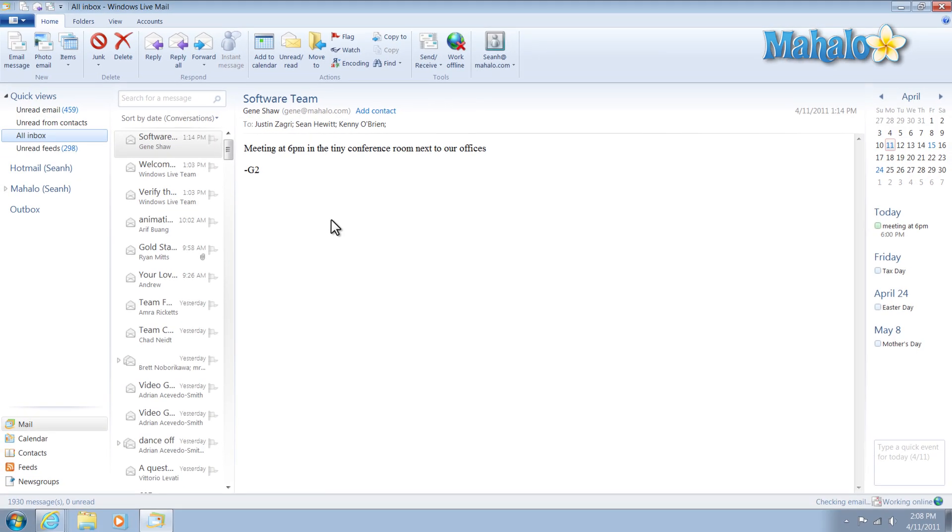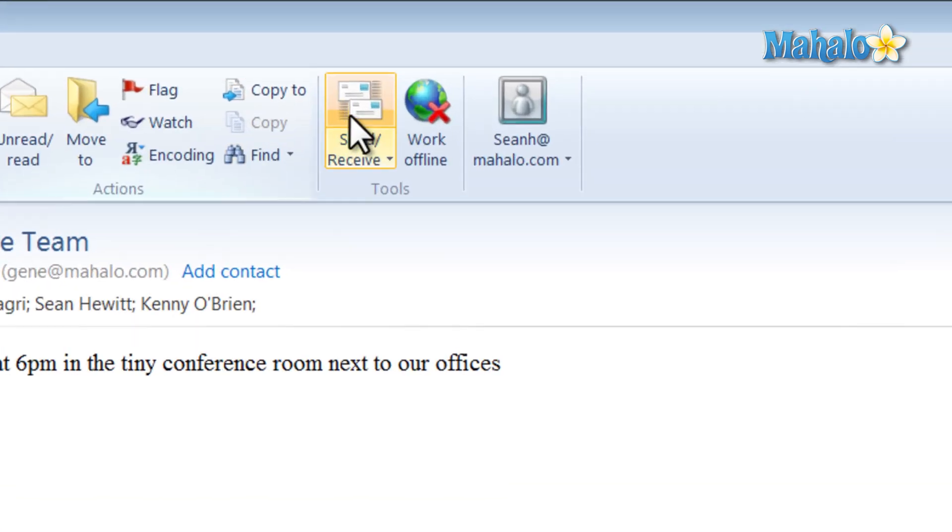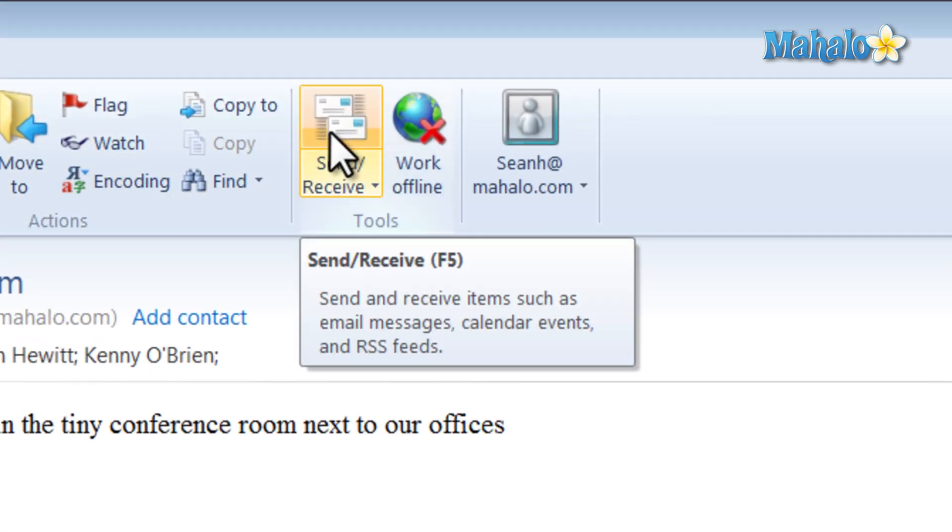For example, I have my Gmail set up to my Windows Live Mail, so now all I have to do to check my messages is simply open Windows Live Mail and then hit Send Receive, or I can press F5 on the keyboard.